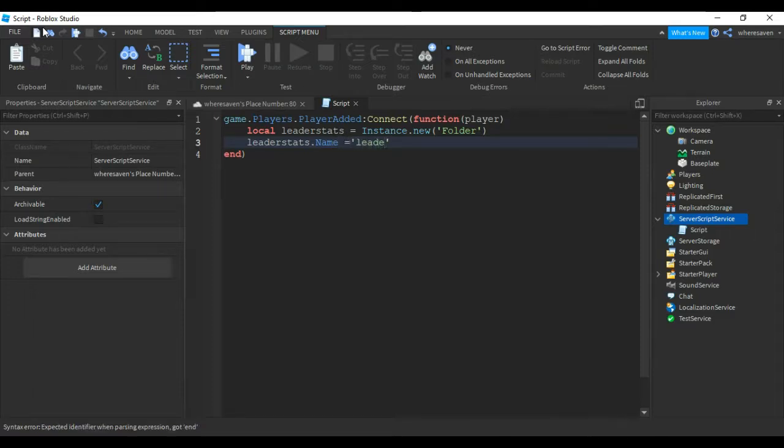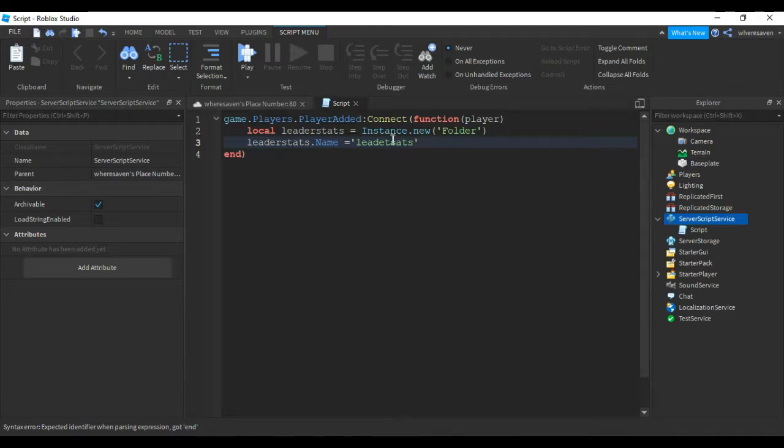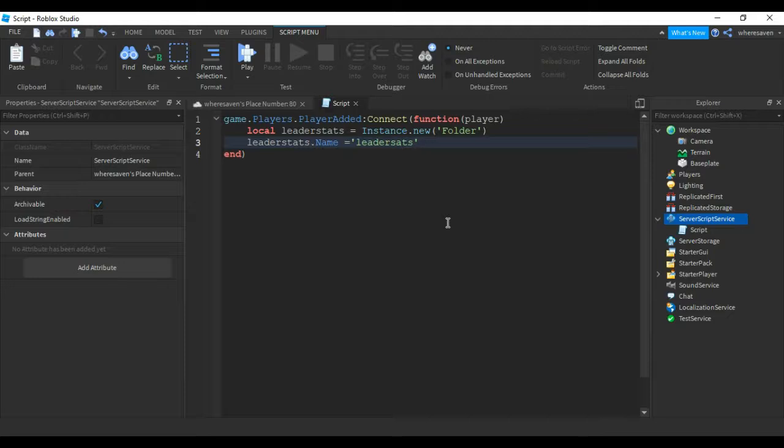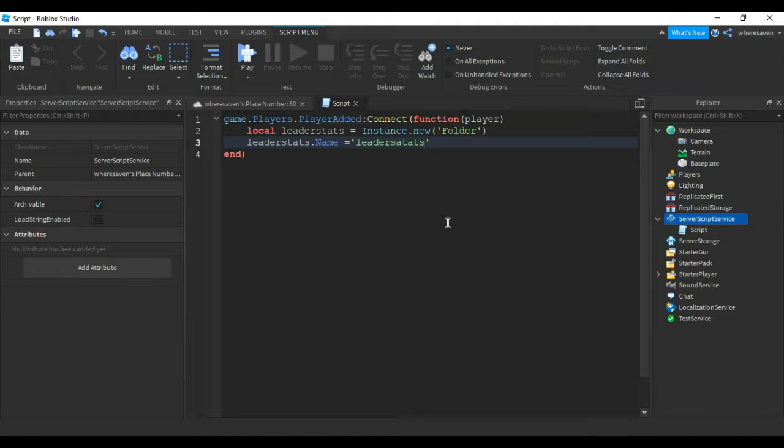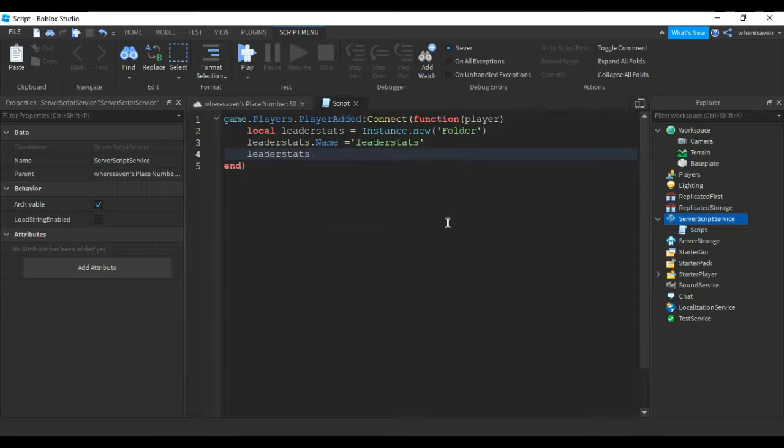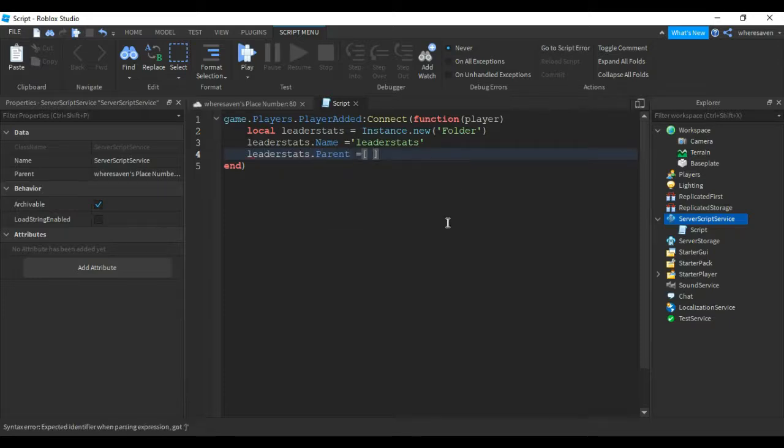Oops, I spelled that completely wrong. Let me just respell this. Okay, and then leaderstats.Parent equals player.